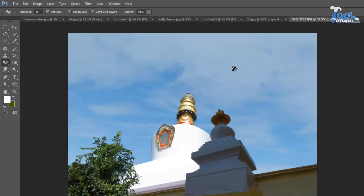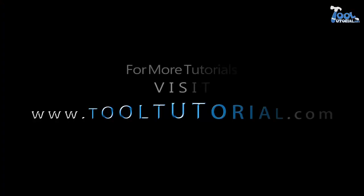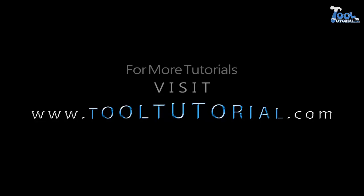We completed with this tutorial. Use it where it can actually work. For more tutorials visit www.tooltutorial.com. I will see you next time.